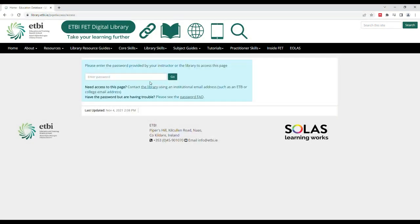After clicking the link, type in the password. This will have been provided to you by the library, teacher, or a colleague. If you are having difficulty logging in with the password, type the password manually rather than copying and pasting it in. Once the password is typed, hit Enter or click Go.